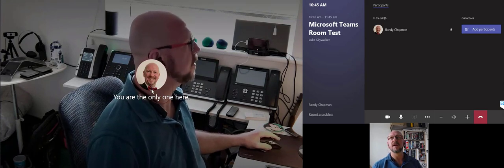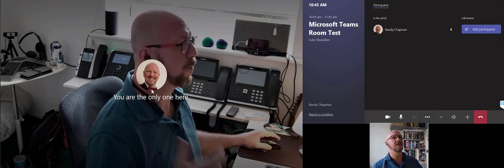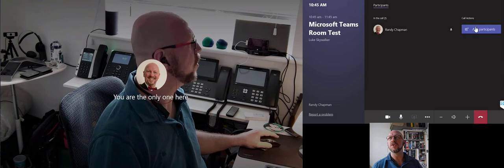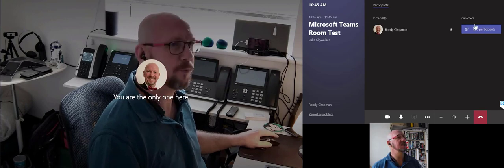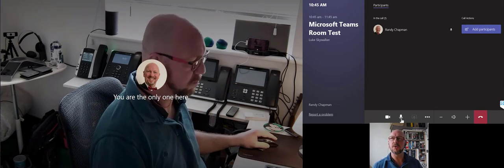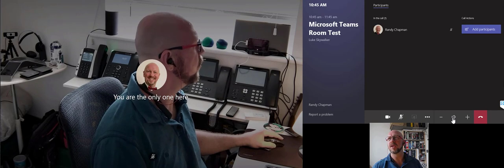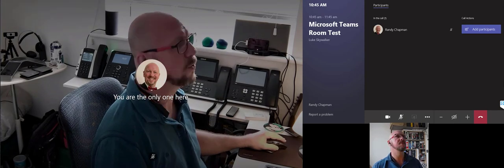You can see this is the self-view of the camera. From here, what you can do is you can add participants, you can turn off the camera, mute, change the volume, mute the soundbar itself as well.